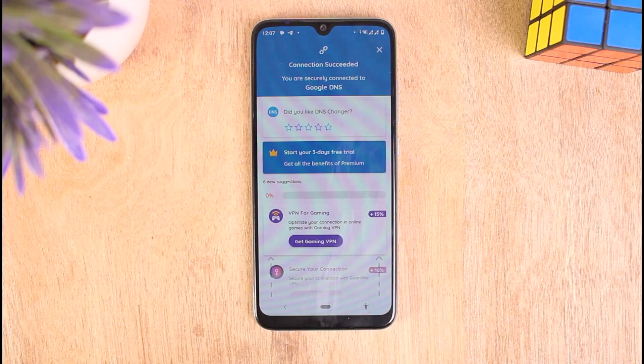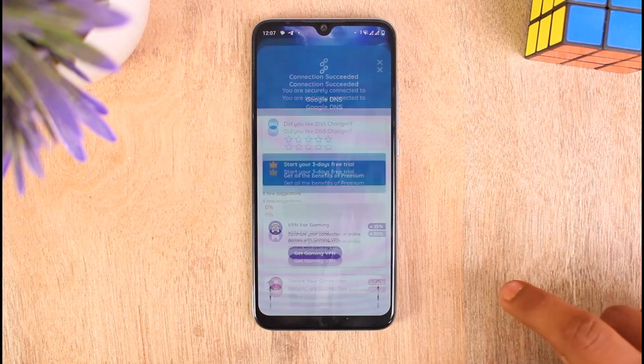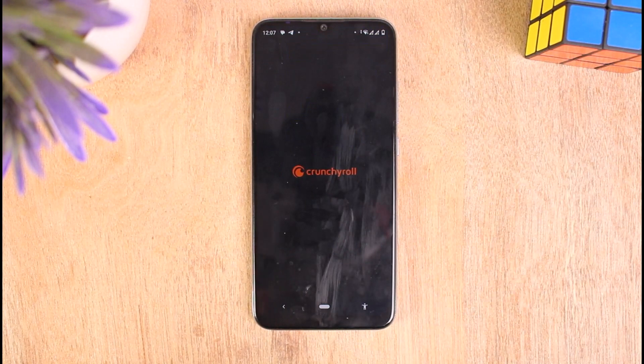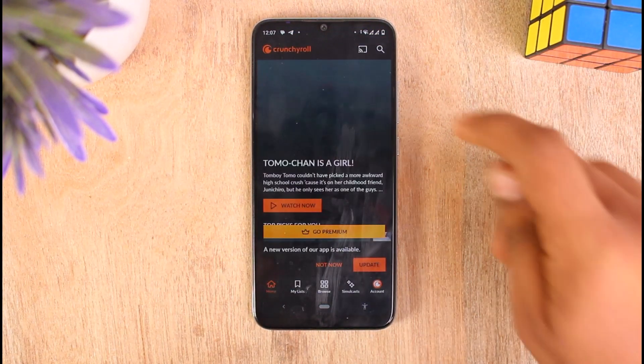You can see that I am now securely connected to Google DNS. Now go to your Crunchyroll application on your mobile device. I don't have a premium account, so I'm going to search for some free shows.